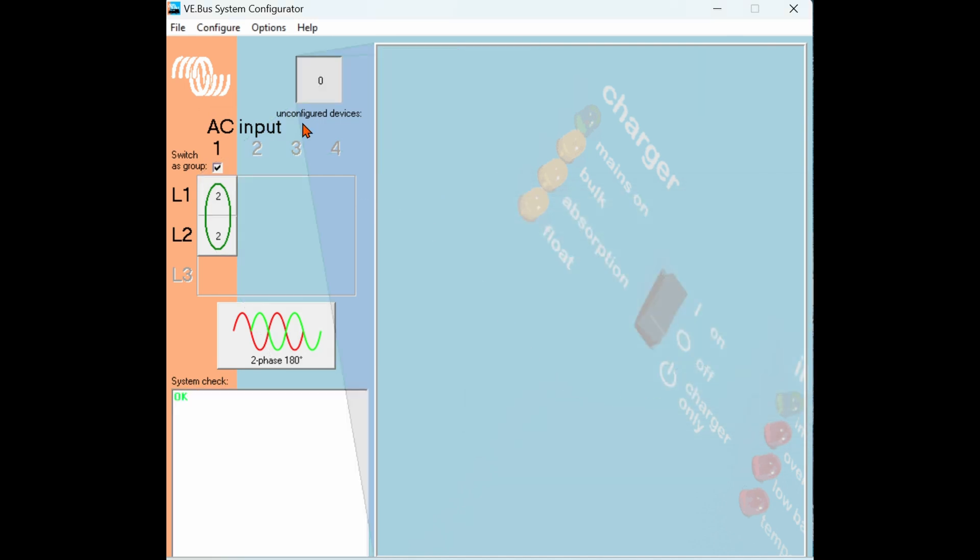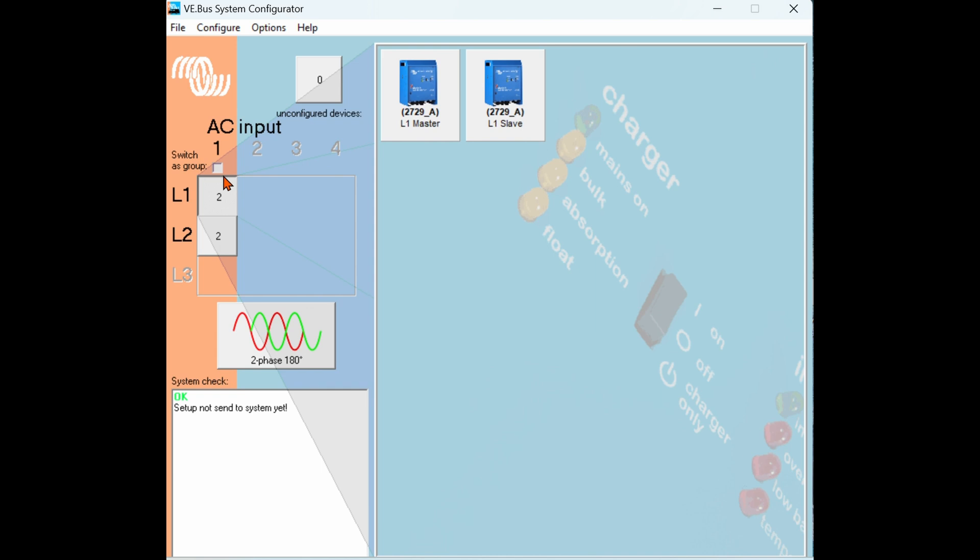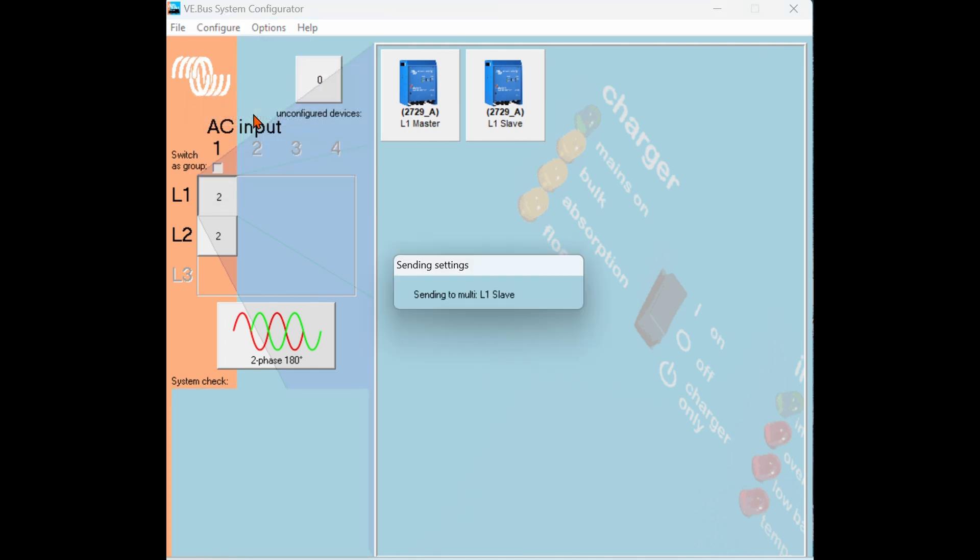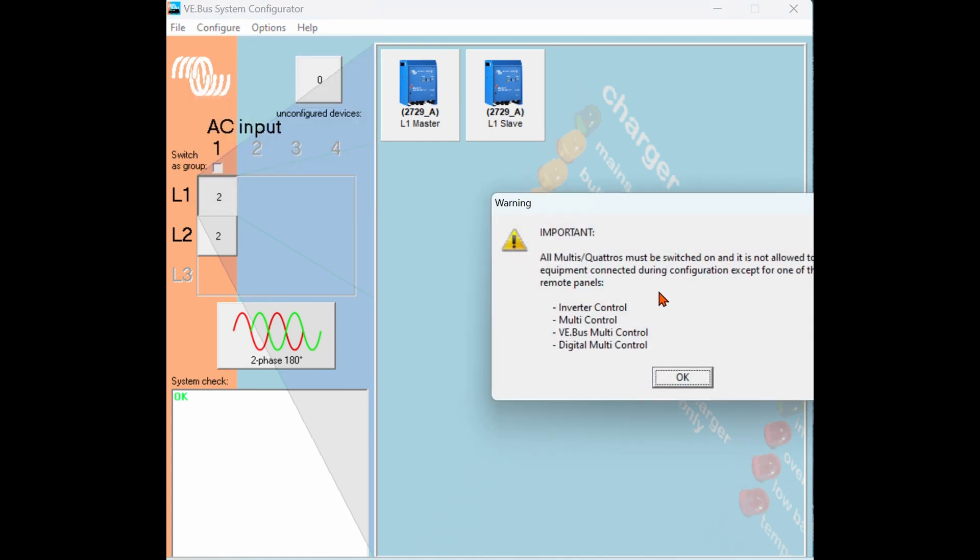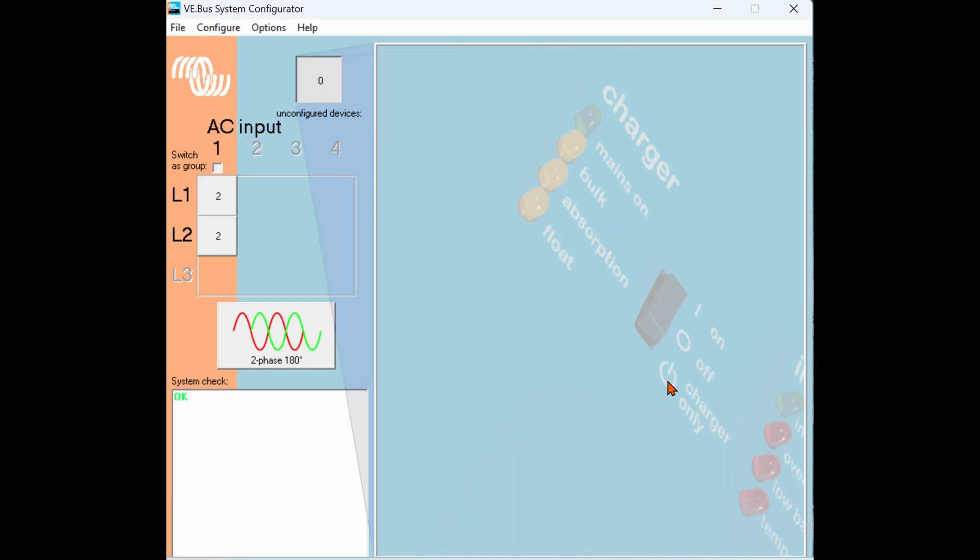As you can see here because the system is pre-programmed there are no unconfigured devices and when you click on each phase you can see the programmed inverters. Up above here is a very important box. This is called switches group. This allows a 240 volt inverter system to accept a 120 volt input or a three phase to accept two phases. So in this case we're going to uncheck that and we're going to send configuration to send that change. Now that the system configuration is complete the last step is to program each individual inverter for function such as battery type and charging parameters.